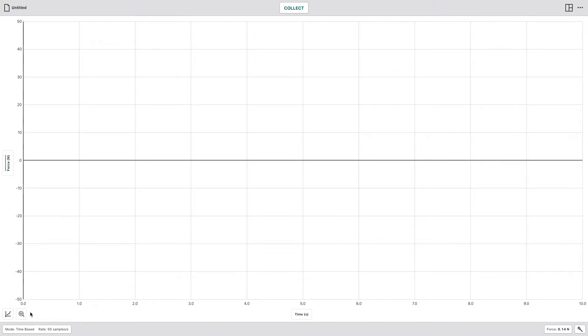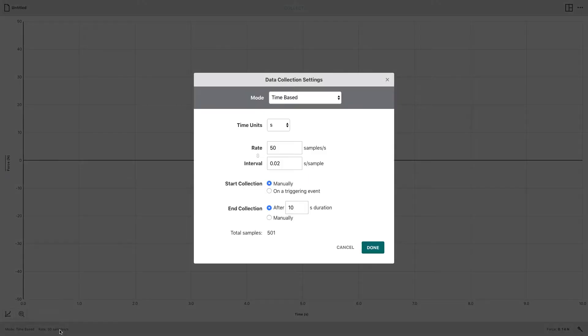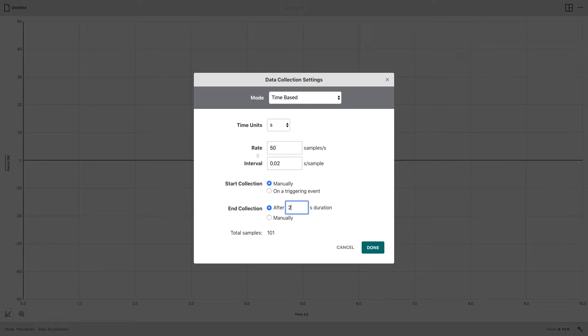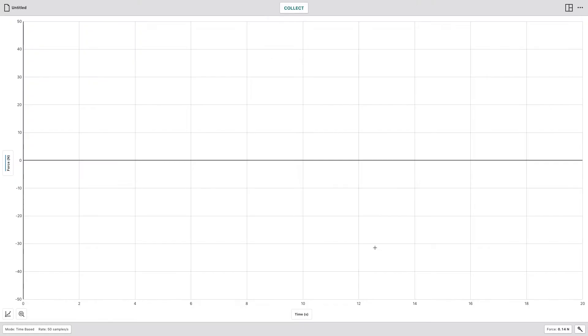Then we'll want to go here to Mode, Time Based Rate, 50 samples. Select that, and then you're going to go ahead and put in 20 seconds for the duration and hit Done once you've done that. So now your time that you're recording for will be 20 seconds.